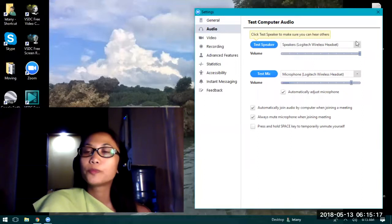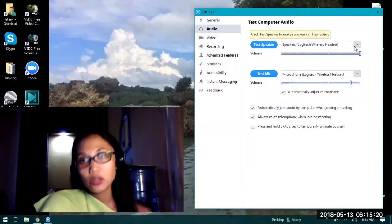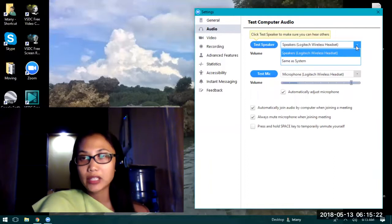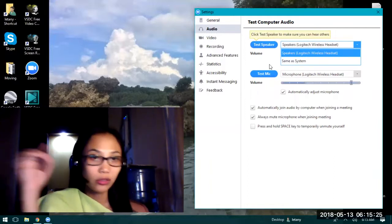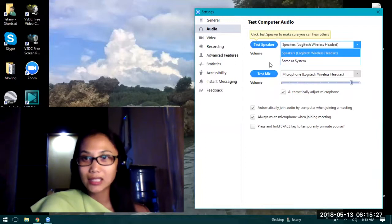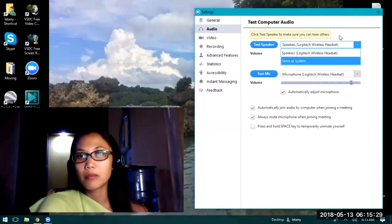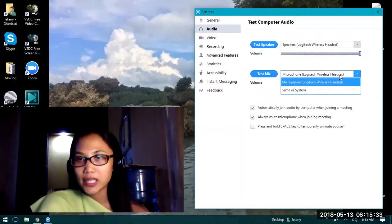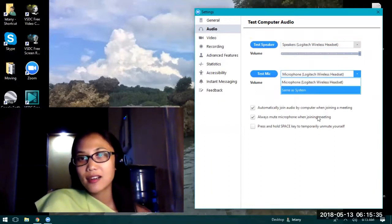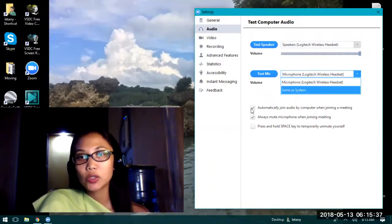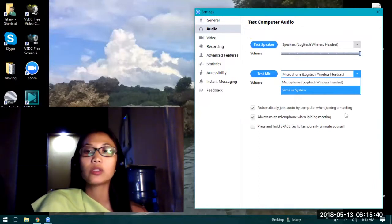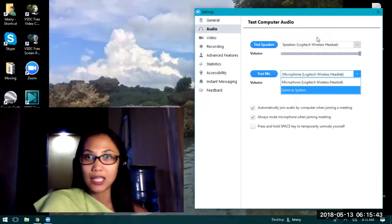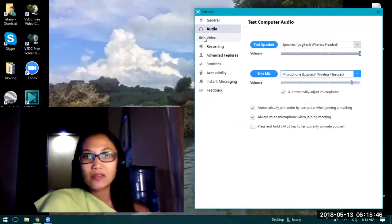Next is the audio. You have the option to choose what type of audio settings you want. Mine, of course, I'm using the wireless headset so I made sure it is set to Logitech. Here you can choose to automatically join audio by computer when joining a meeting so that it will automatically use the settings you have.